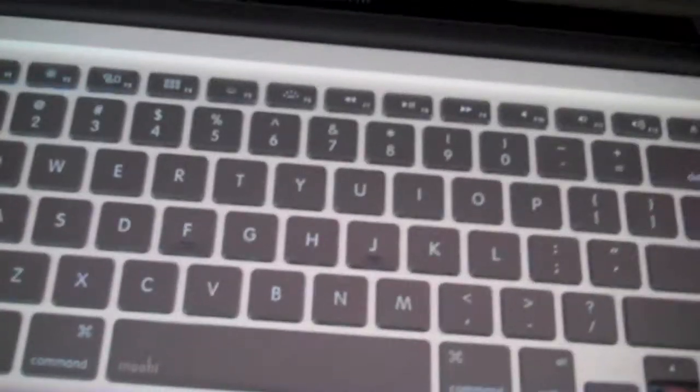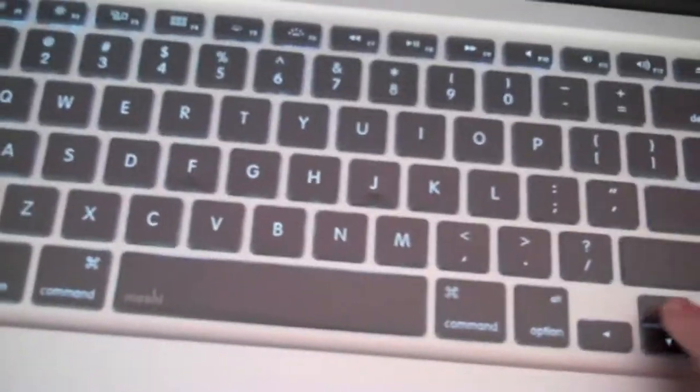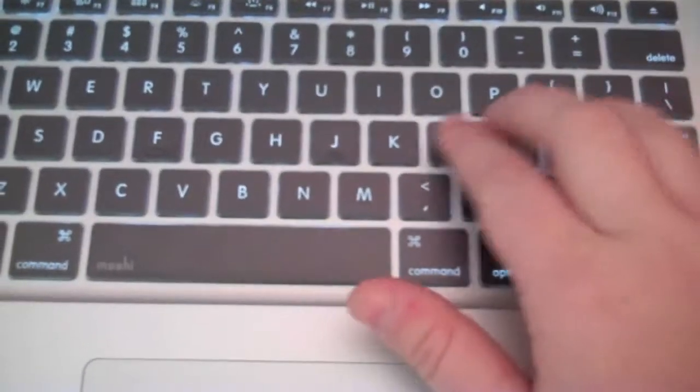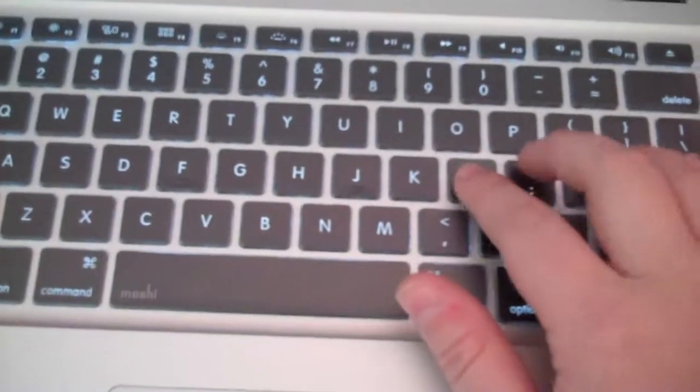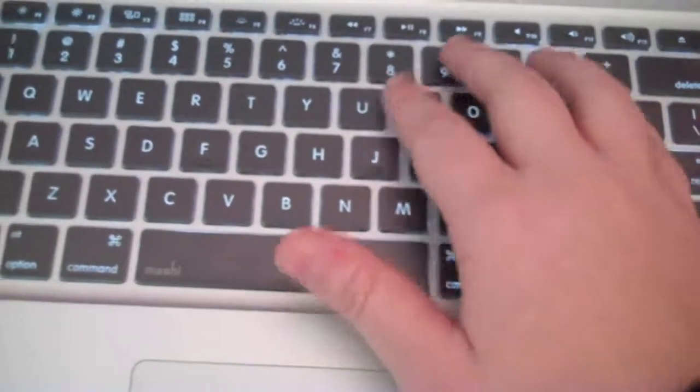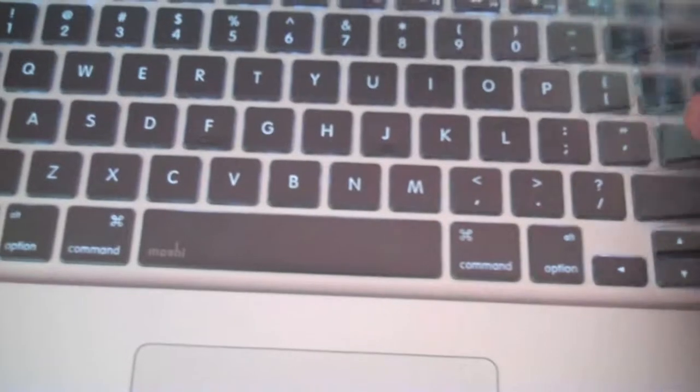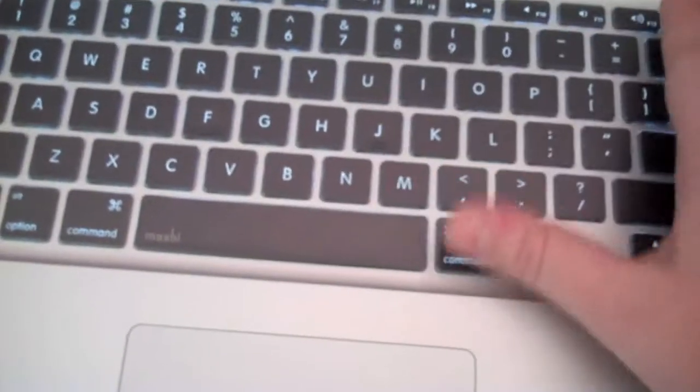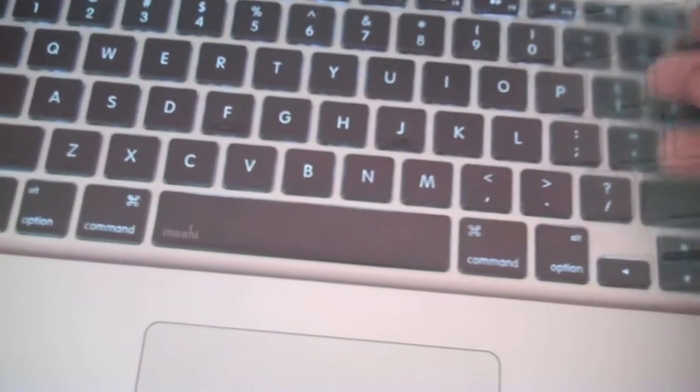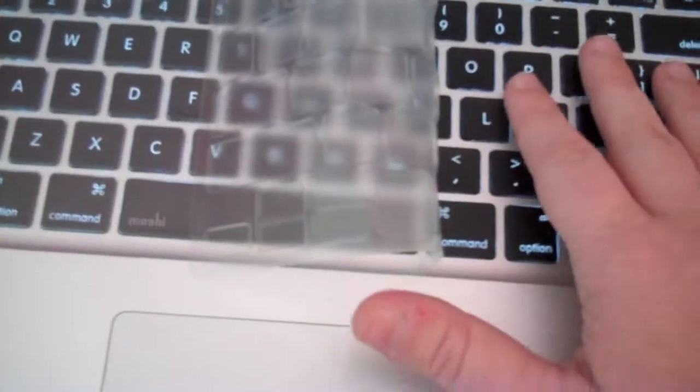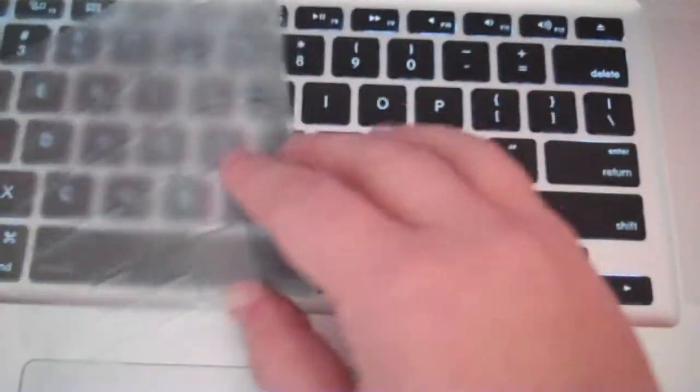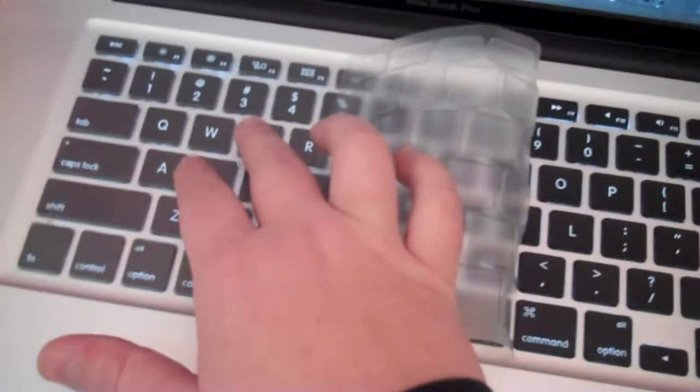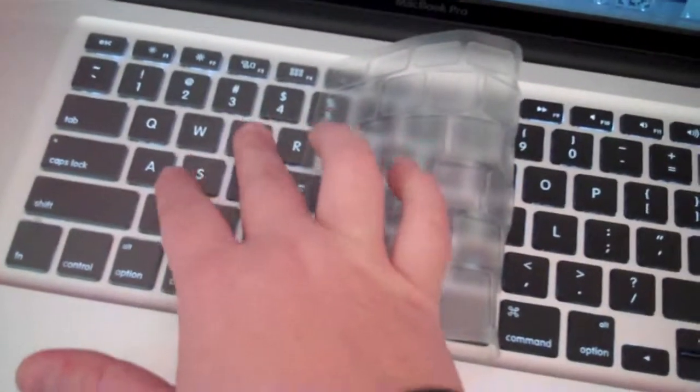It does fit on perfectly. There's no bubbles on the keys. It is clear, but it does give your keyboard a little bit of a different look. It takes away the pure blackness of the keys, as you can see here. And it does give them more of a matte finish or a lighter look.